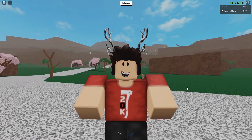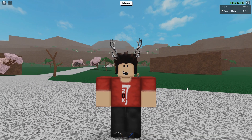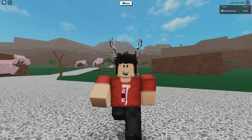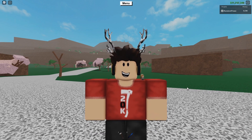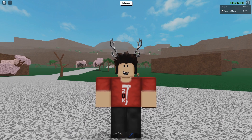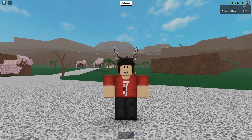Hey, what's up guys, welcome back to another video. It's me Aqua, and today I'm going to be telling you everything you need to know about logic in Lumber Tycoon 2 — everything from where to get every logical component, to what they do, and what other objects you can use in your contraptions.